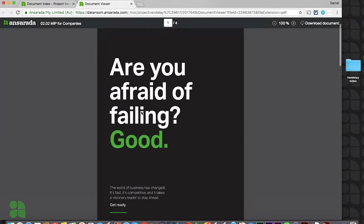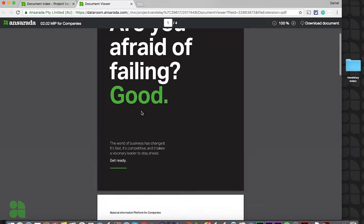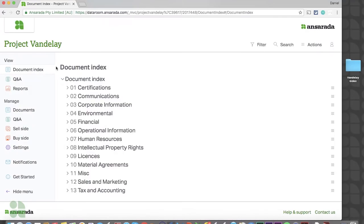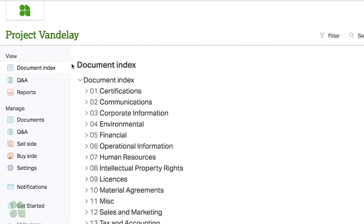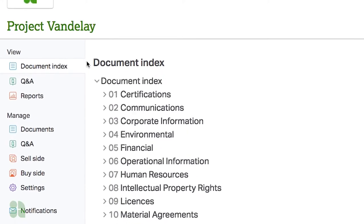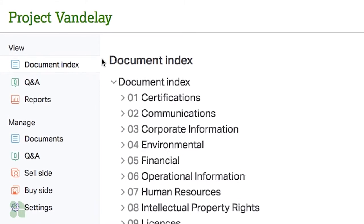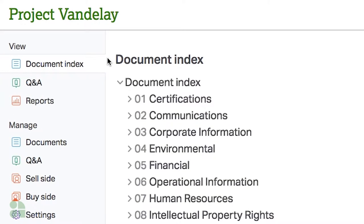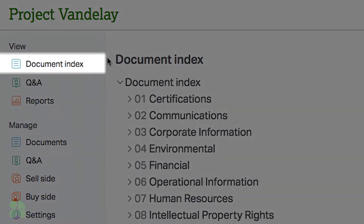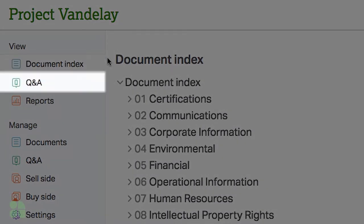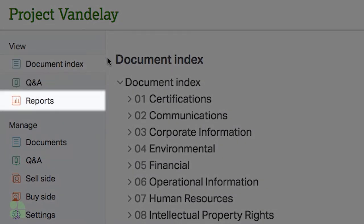Before we jump into index-specific tools, let's take a moment to review some common elements of the room. On the left side of your screen, you'll find your main navigation menu. Under the View section, you will be able to access your live document index, view Q&A, and view reports.